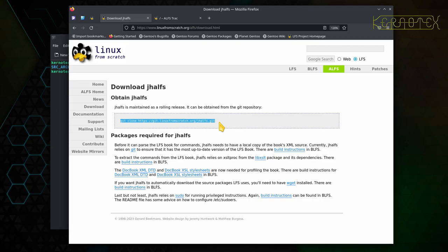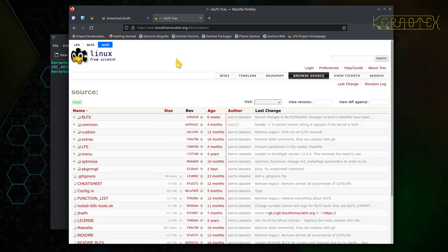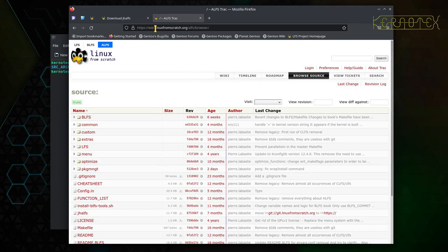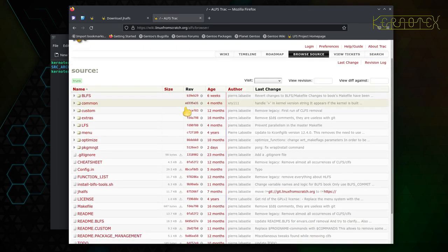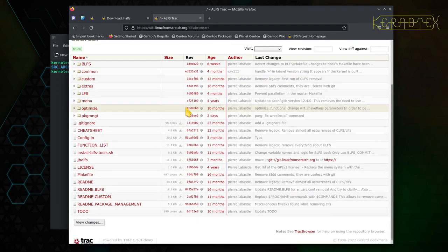I did manage to track down, if you pardon the pun, a browser for the repository. It's on this track system that the Linux from scratch team use. So basically, if you go to wiki.linuxfromscratch.org/alfs/browser, you'll get this web browser page, which is what I was basically looking for initially.